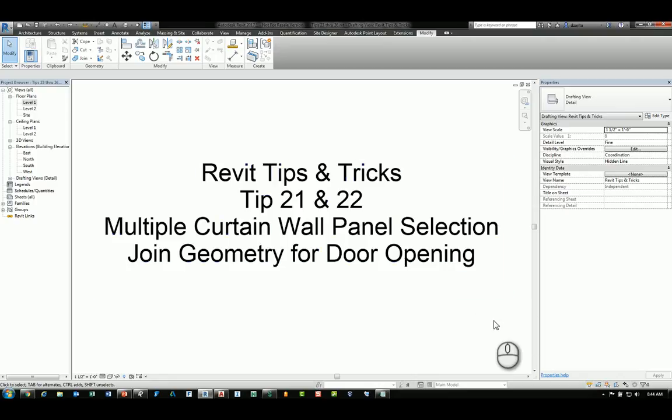Welcome. This is Zahn with RepoProducts. This is Revit tips and tricks tip number 21 and 22. Tip number 21 is how to select multiple curtain wall panels using various methods. Tip number 22 is how to use the join geometry command for door openings in particular situations.